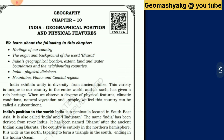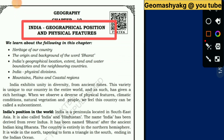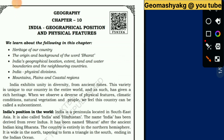Dear Students, welcome to Geographic Classes of Jio Mashagji YouTube Channel. Today in this video, we are going to discuss Chapter No. 10 of 10th Class: India Geographical Position and Physical Features. In this video, particularly, we are going to learn the heritage of our country, the origin and background of the word Bharata, India's Geographical Location, Extent, Land and Water Boundaries, and Neighbouring Countries.